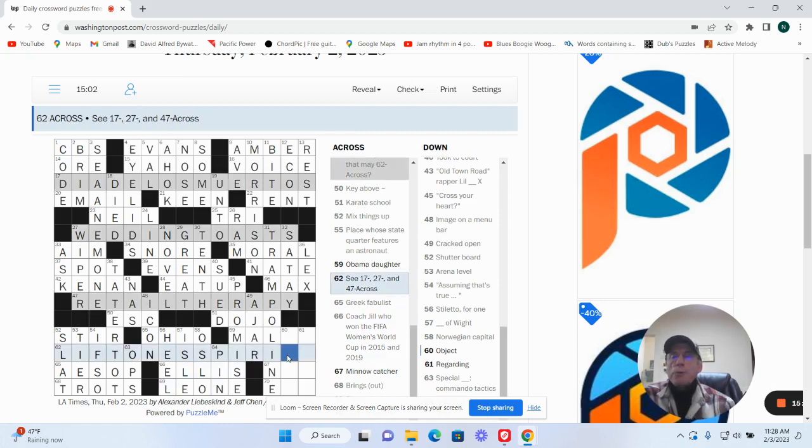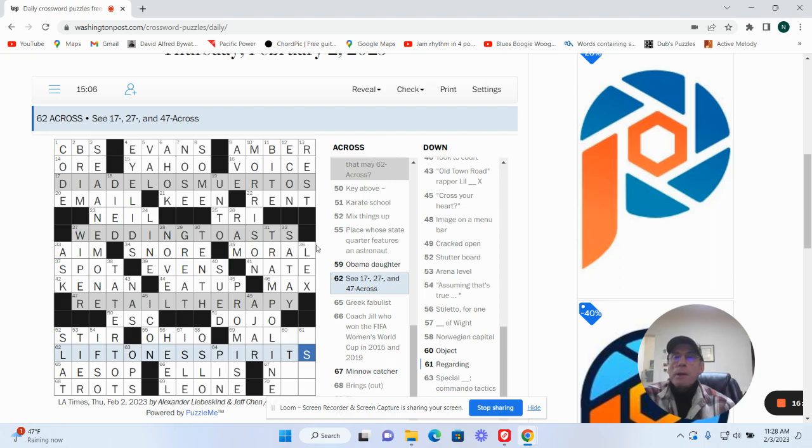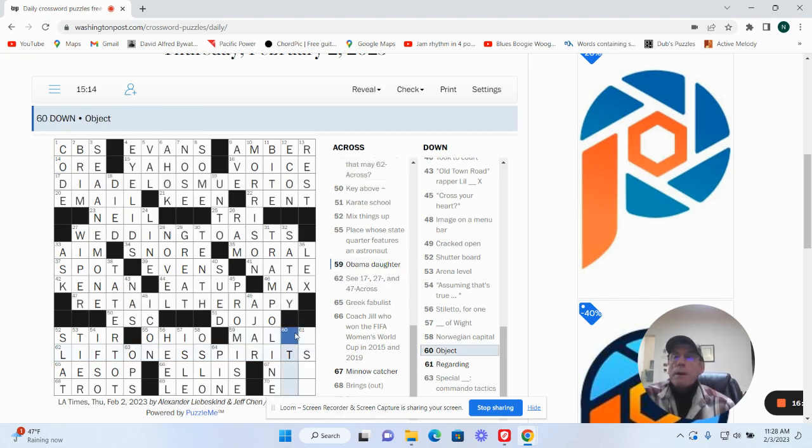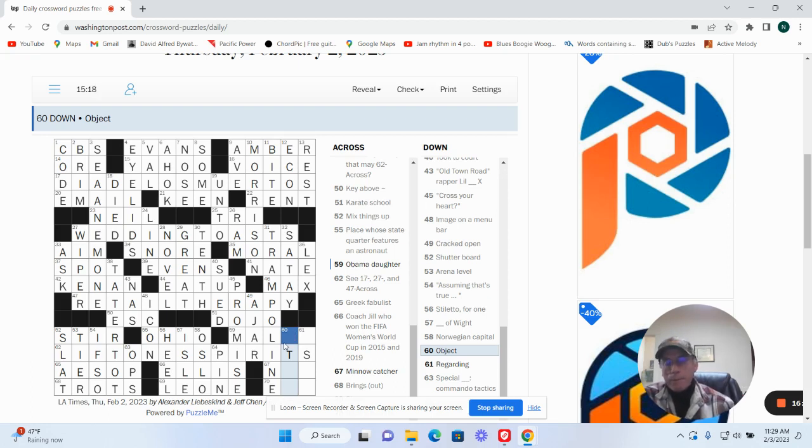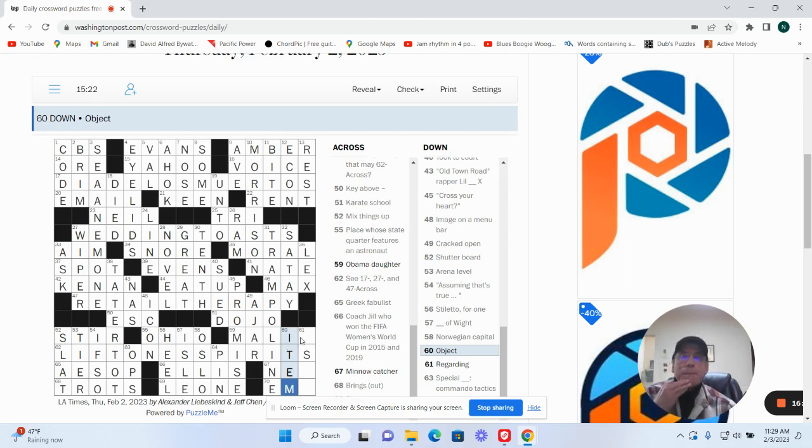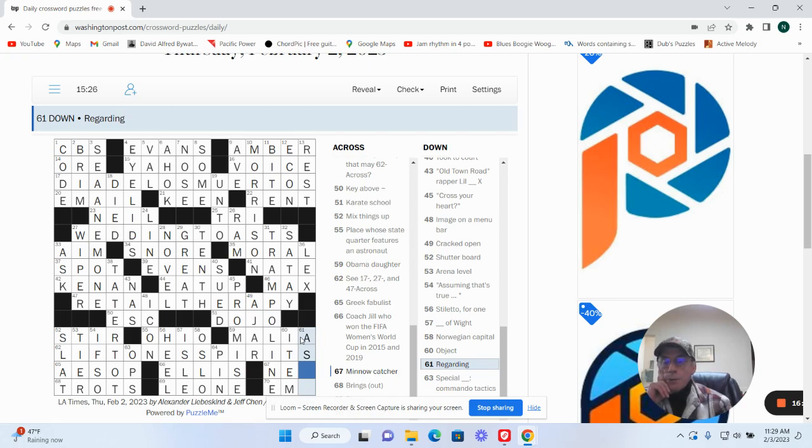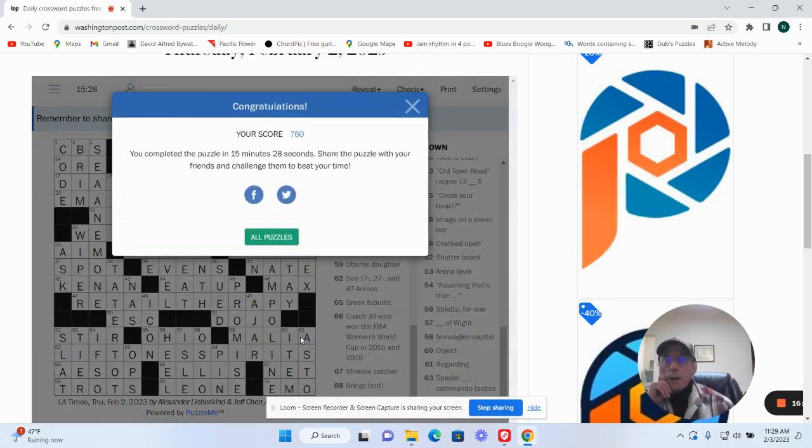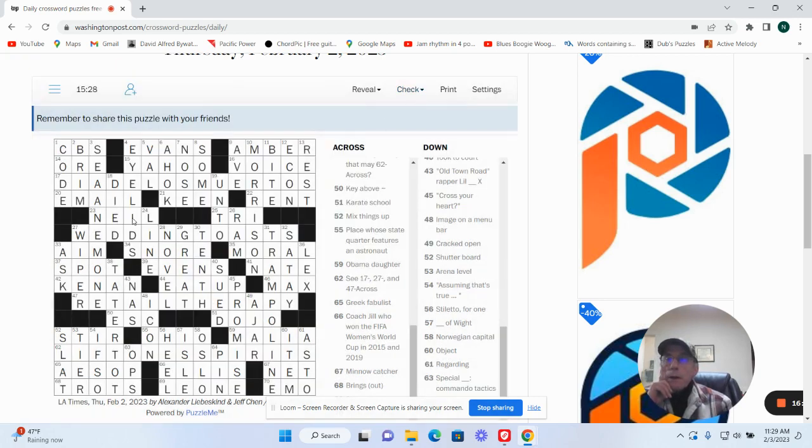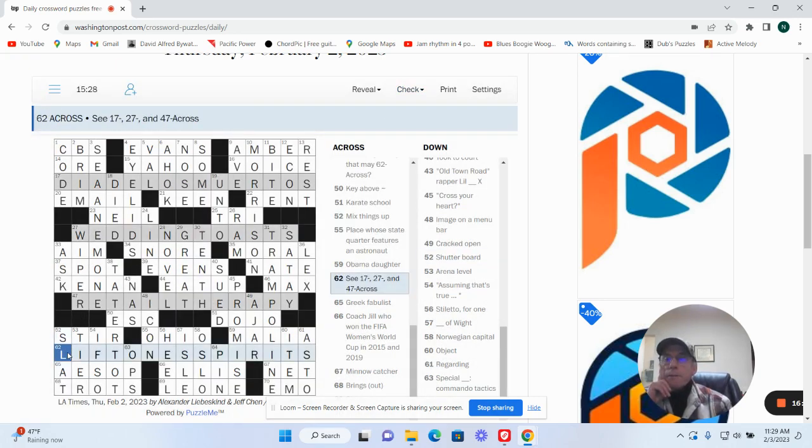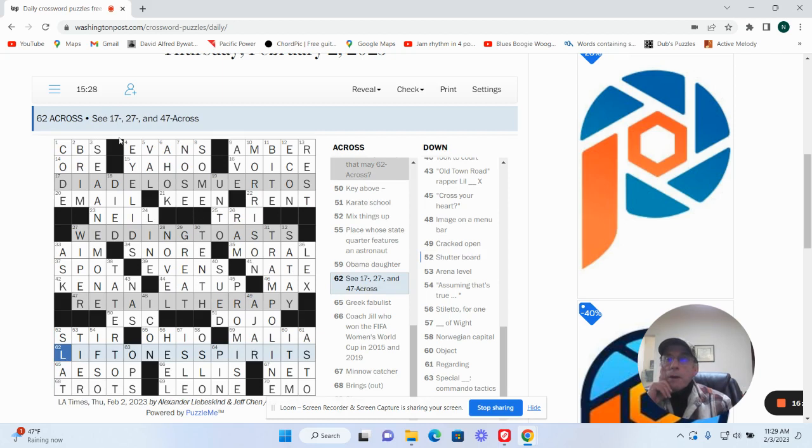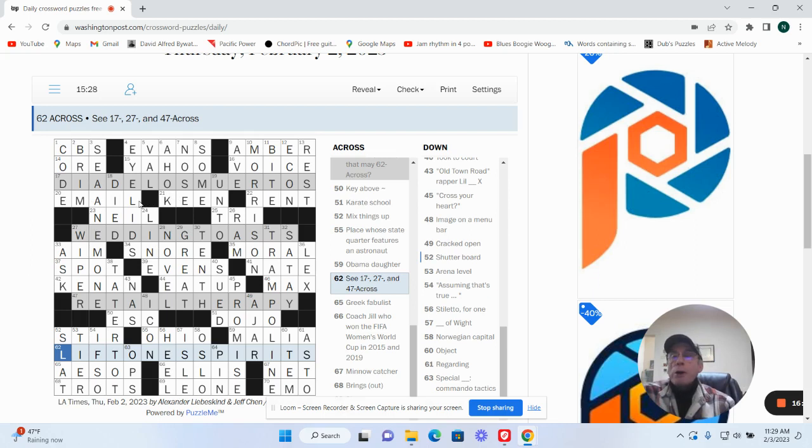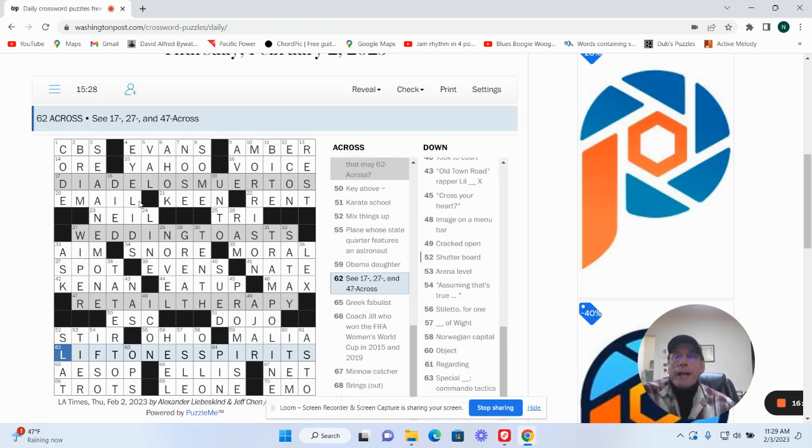Lifted one's spirits is the revealer. Dia de los muertos, wedding toast, retail therapy. Raising prayers, I guess. Wedding toast, you're lifting the spirit and dia de los muertos is when the spirits all come back out. It's like Halloween.